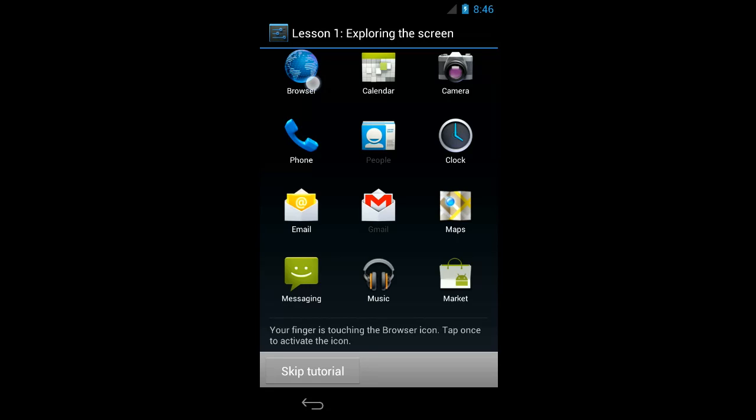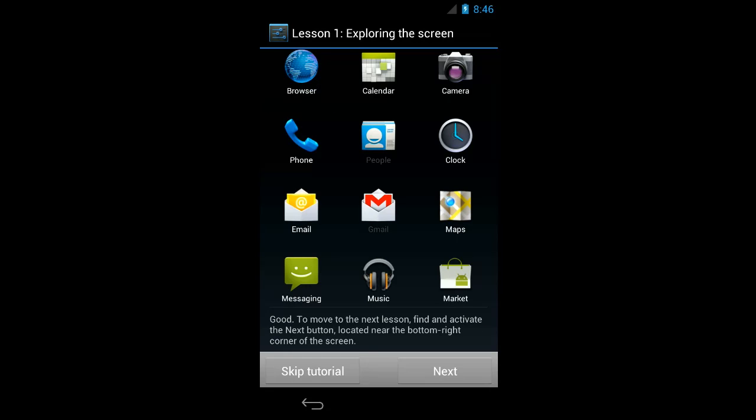Okay, so I've found the browser icon and I can lift my finger once and place it back on the screen to tap. Good. To move to the next lesson, find and activate the next button located near the bottom right corner of the screen.